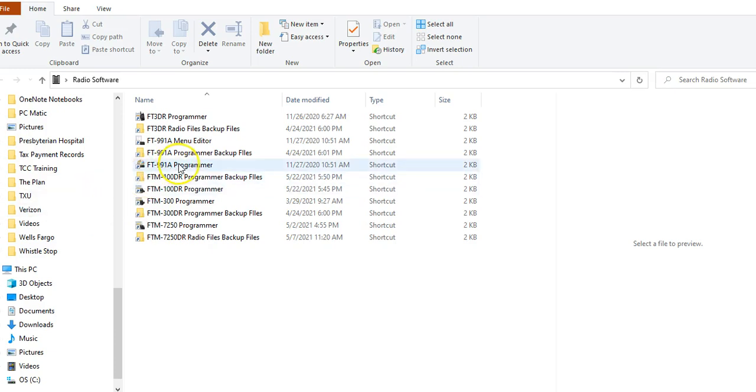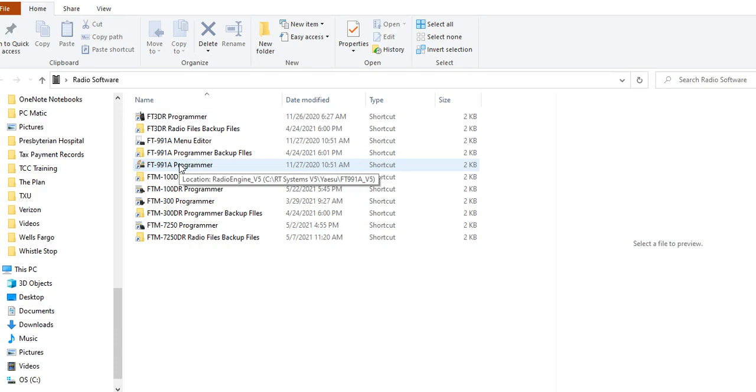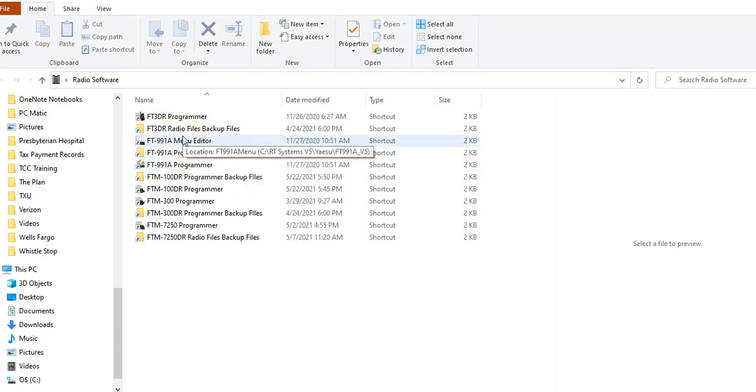They actually have two programs. The first program is called the Programmer, and this basically allows you to program frequencies and control some of the functions on the actual radio, for example, the function buttons on the display and configurations. And the second program we have is what's called a Menu Editor. This allows you to do some things, but these are settings that you would normally find when pressing the Menu-Setup button.